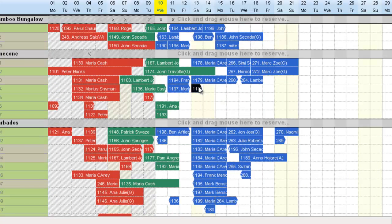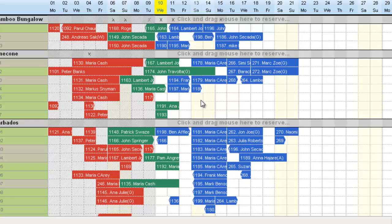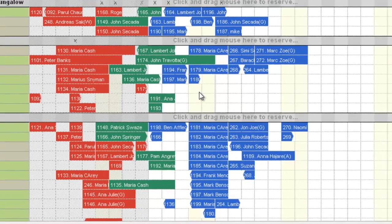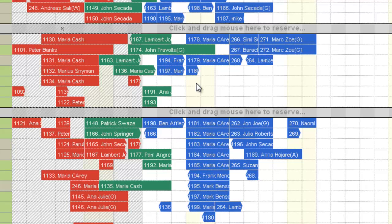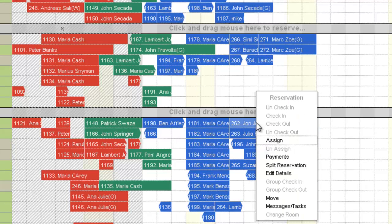Now to make this split, right-click on the reservation and split it. This is a reservation of John Joe. I'll right-click on it and say split reservation.